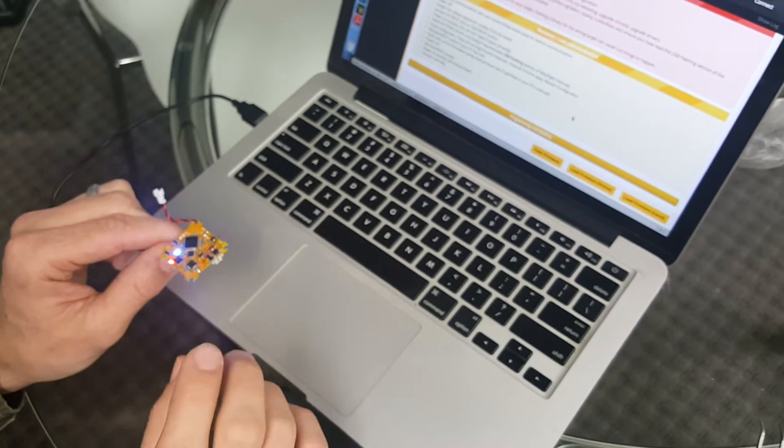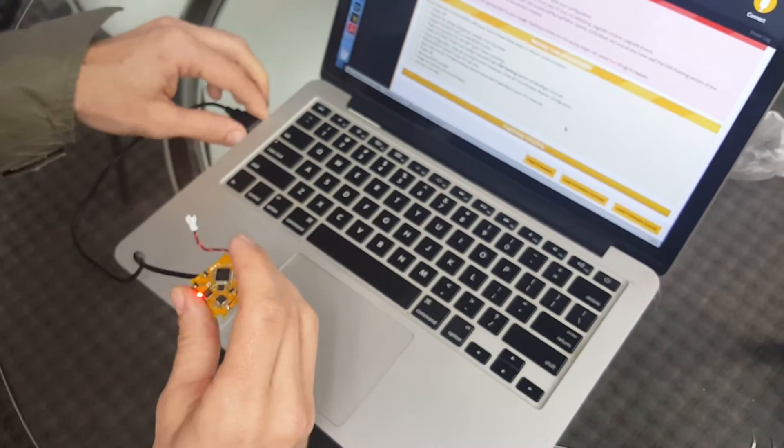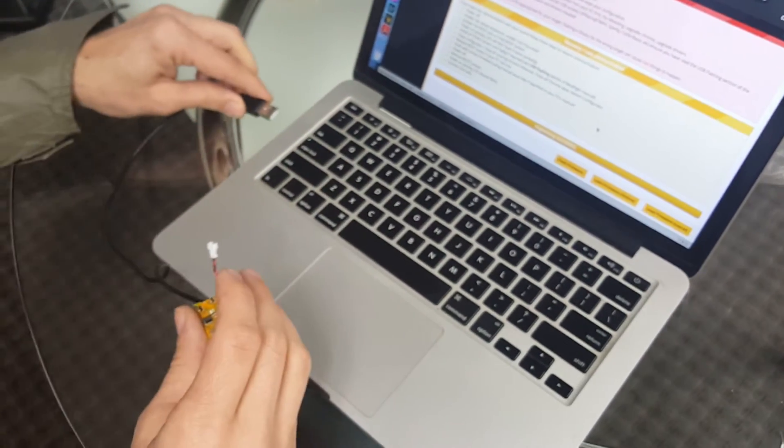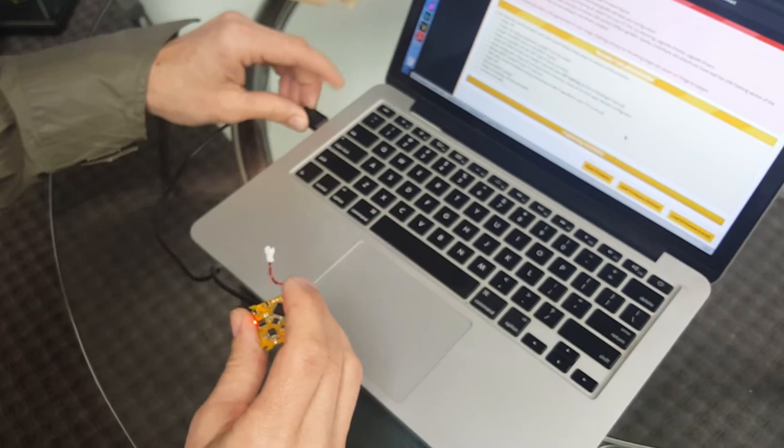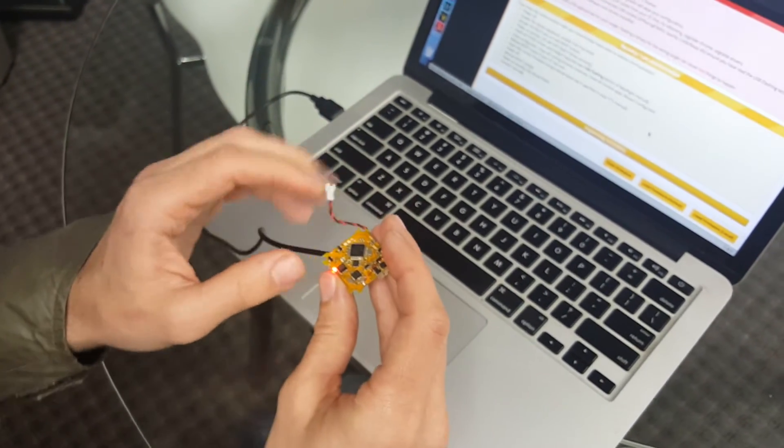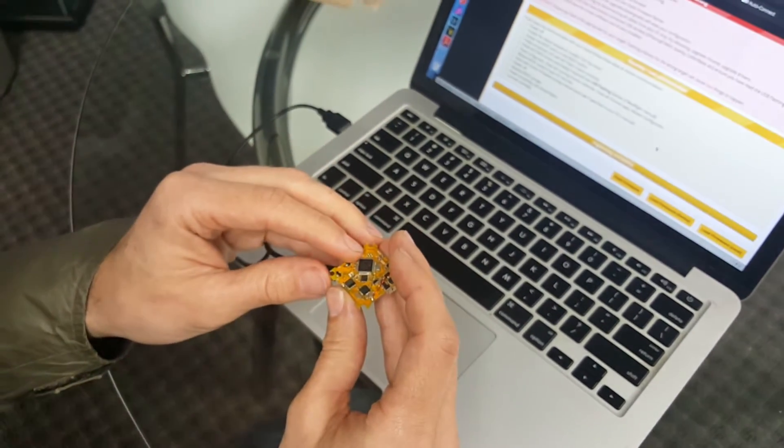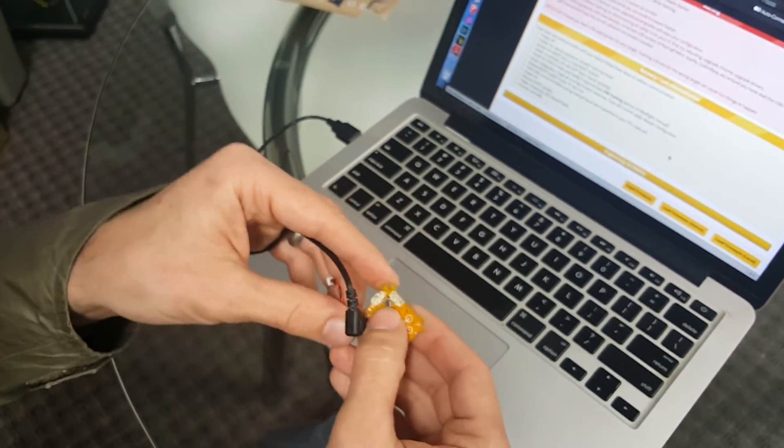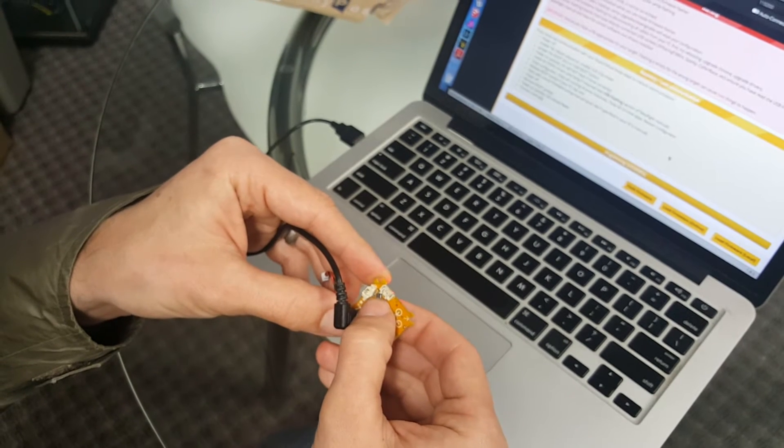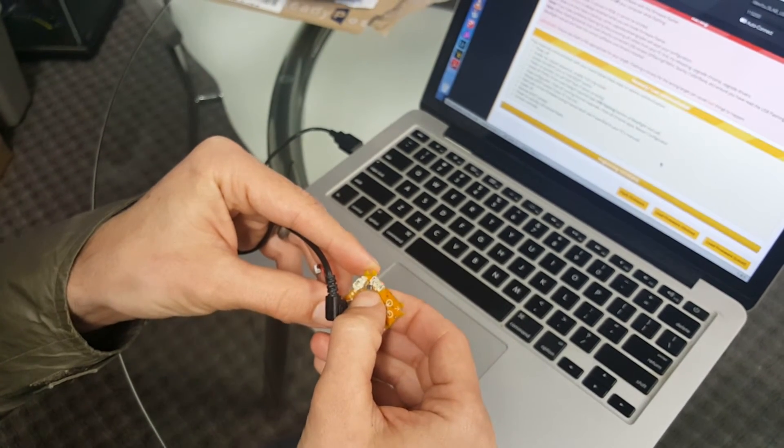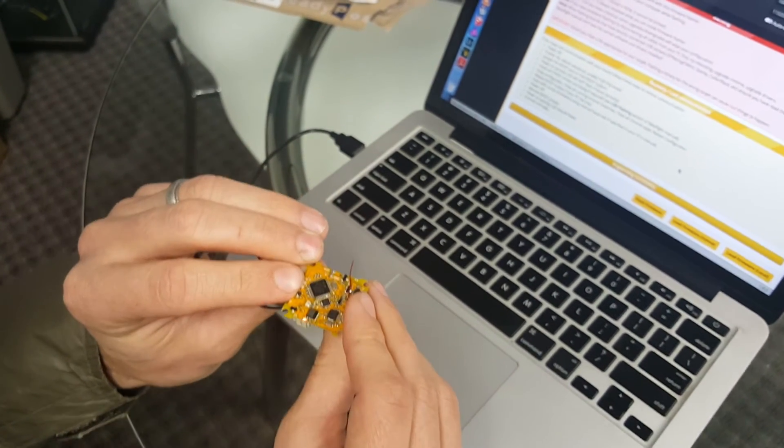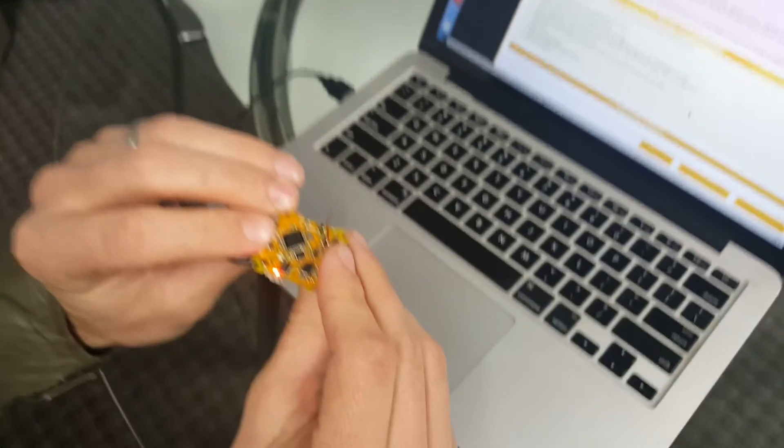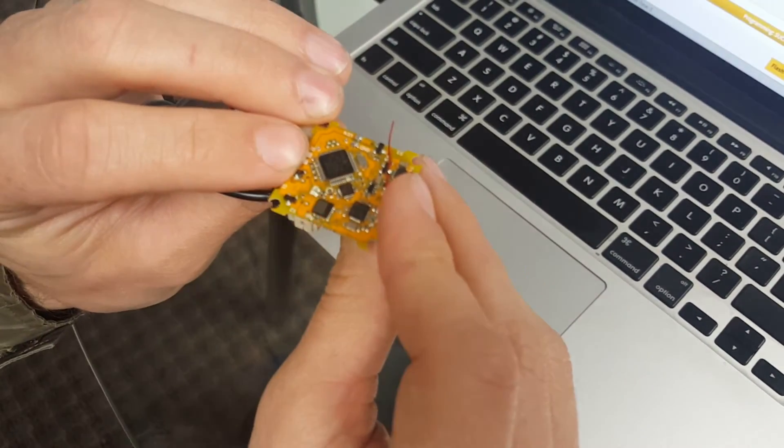So how do I put it into bind mode? Well that's simple. I'm gonna unplug, plug it in, and you get your regular sequence of LED lights. If I push and hold the button down for a second, you'll see it's now blinking fast red. It is now in bind mode.